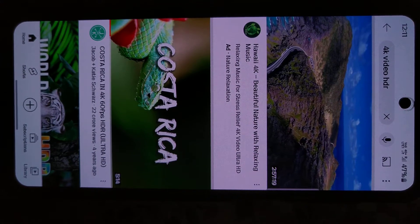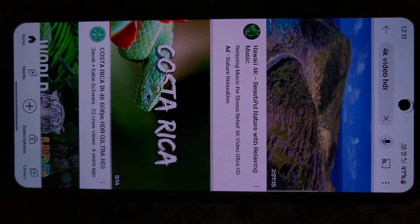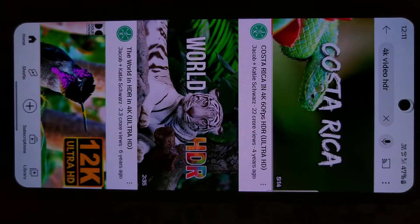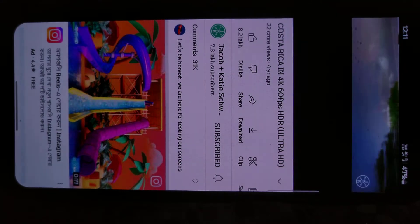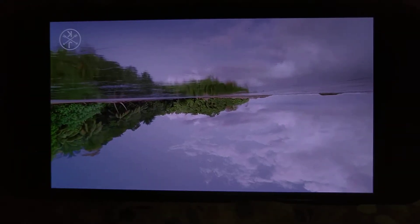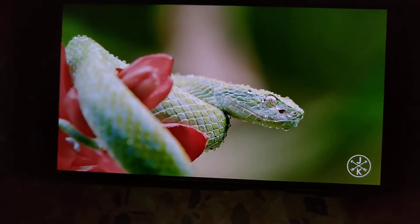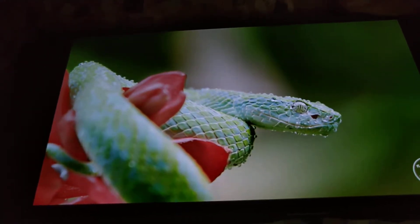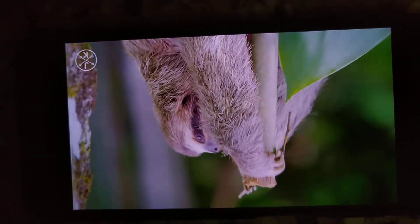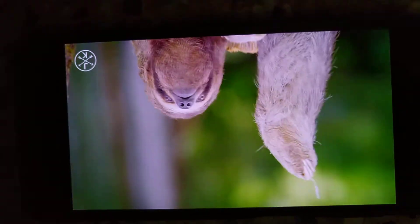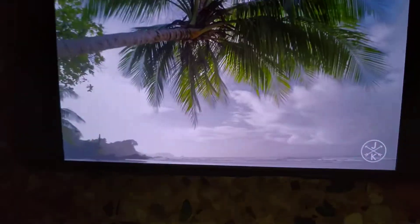Many Samsung users are facing a problem while playing HDR videos on YouTube. Here in this video, you can see the color is actually faded out. While rotating the phone during playback, you can see the actual AMOLED color for just a microsecond — I'm using the Samsung Galaxy M53.